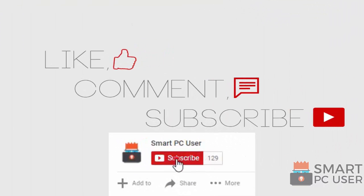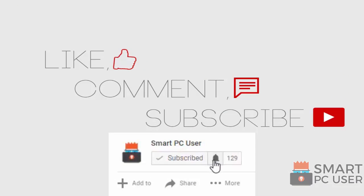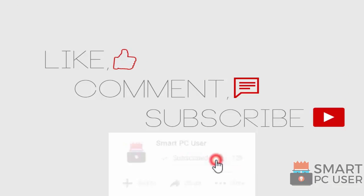Thanks for watching. Like the video and subscribe to our channel. Keep your PC safe.